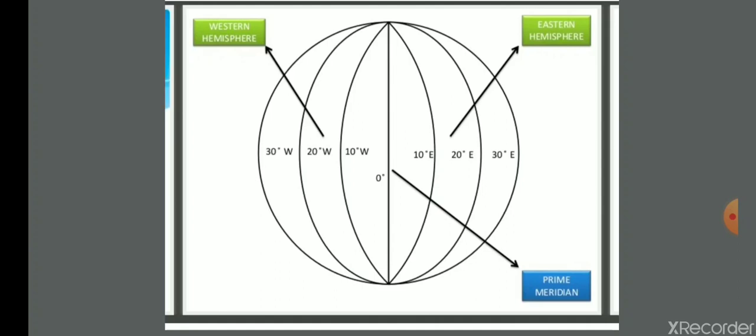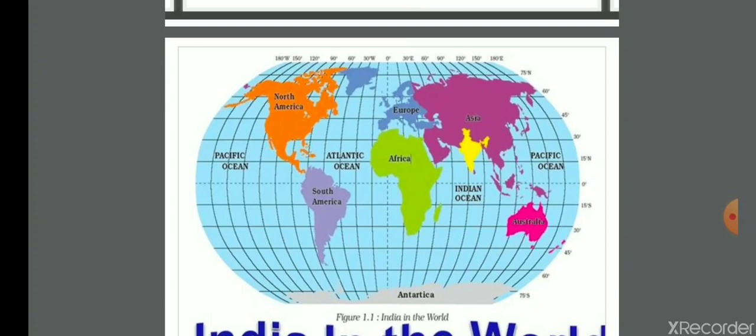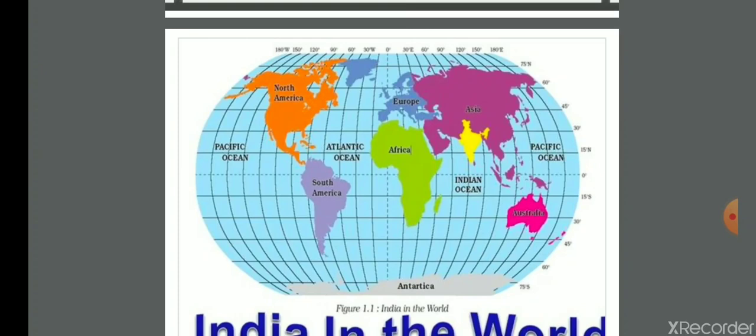The Prime Meridian is at zero degrees and divides the Earth into two parts: Eastern Hemisphere and Western Hemisphere. According to the Prime Meridian, India is in the Eastern Hemisphere, and according to the equator, India is in the Northern Hemisphere. To measure location on the world map, we use latitude and longitude extents.